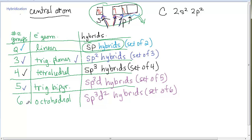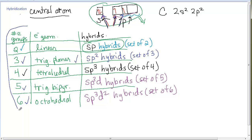So, hybridization is entirely based on the number of electron groups around the central atom, which gives us the electron geometry, and the hybridization follows directly from that. I hope this helps.